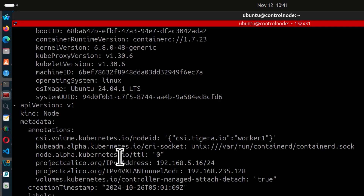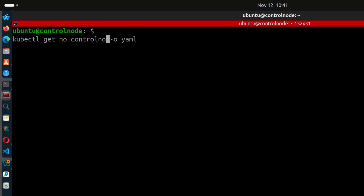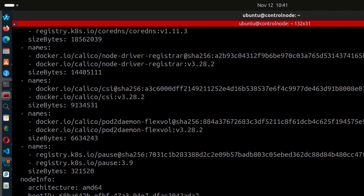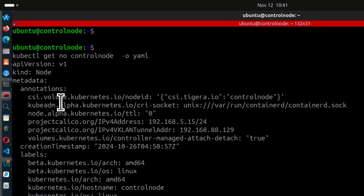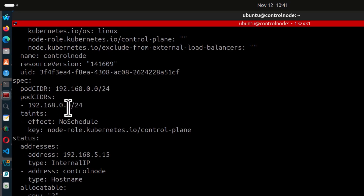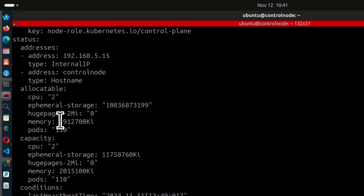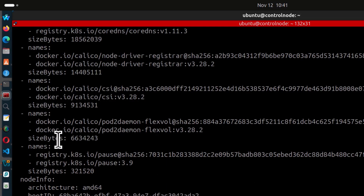You can also check for a specific node. Let's say we want to check for the control node — it's going to show you the details for that node only: the name of the node, its status, allocatable CPU, storage, and all the details you can find here as well.